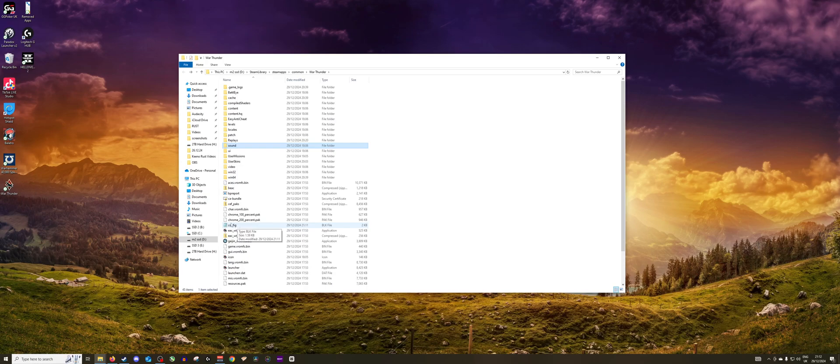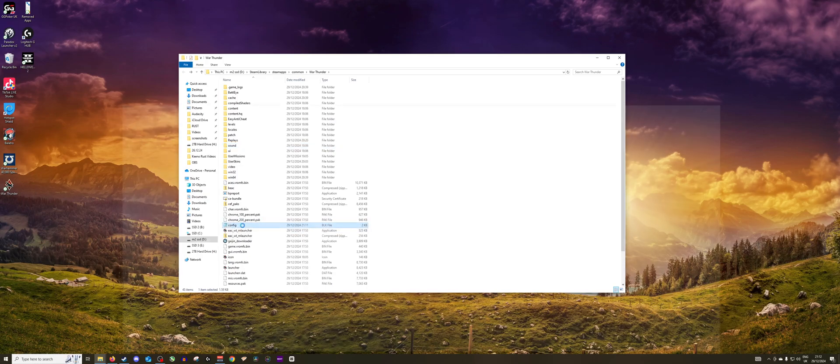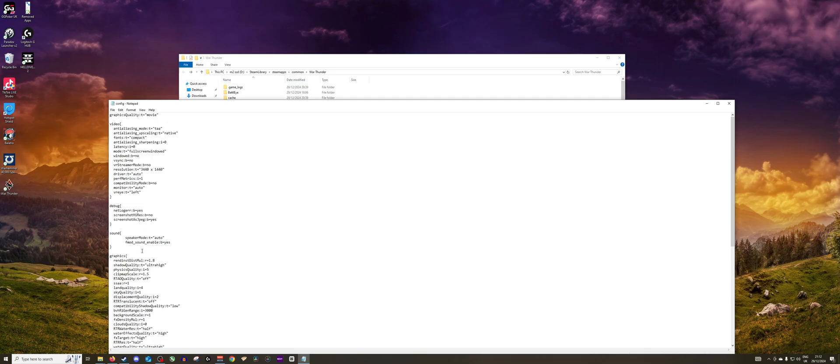to the config.elb.blk. You can open with notepad, open up in here, go and find the sound section.